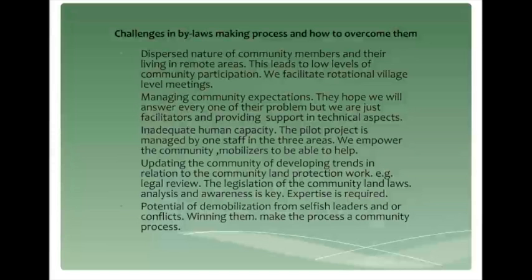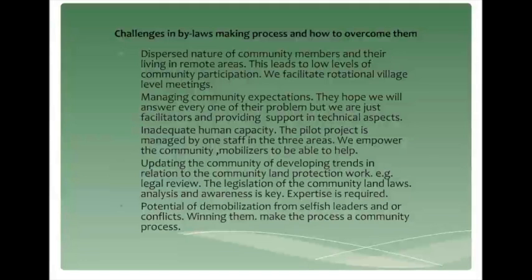In our work, we have been able to facilitate three communities to develop their bylaws, and we have faced a number of challenges. One challenge is that the community is dispersed and scattered across an expansive forest, and this brings out the challenge of mobilization and participation. To address this problem, we have to facilitate village-level meetings and rotational meetings to ensure that we are able to reach out to them.